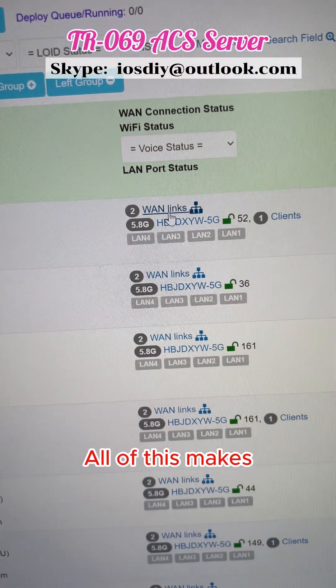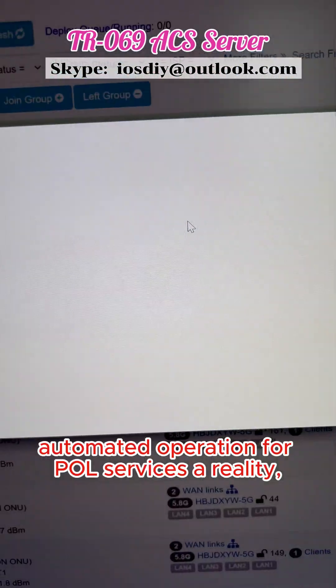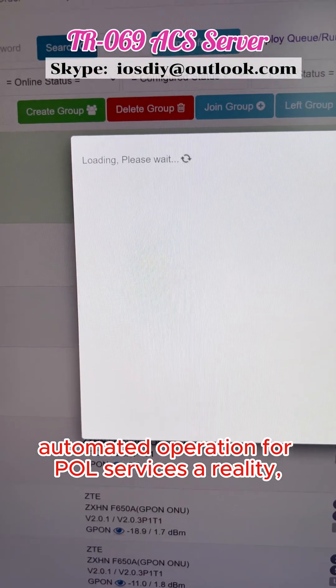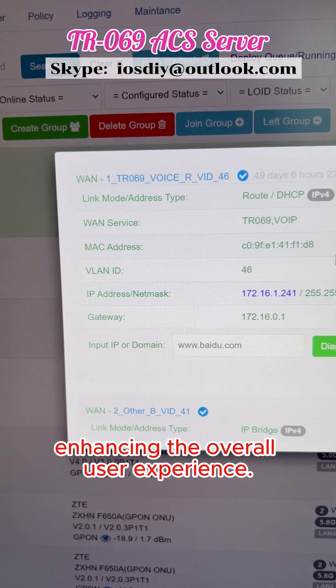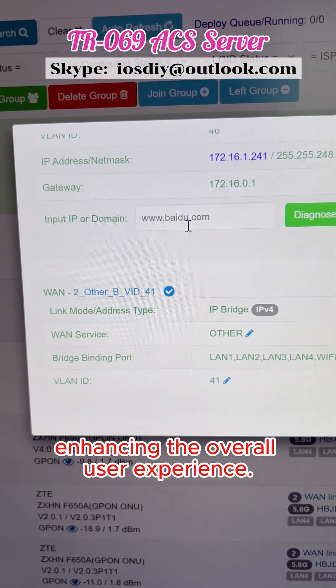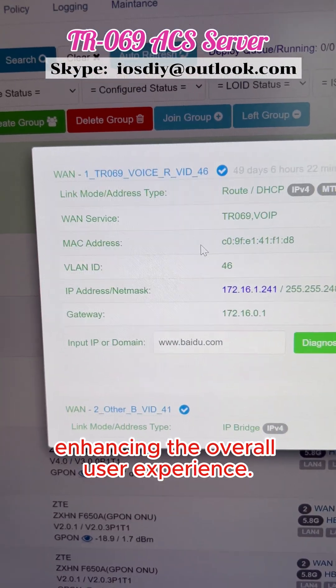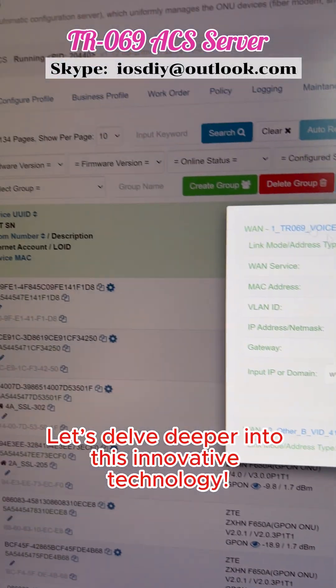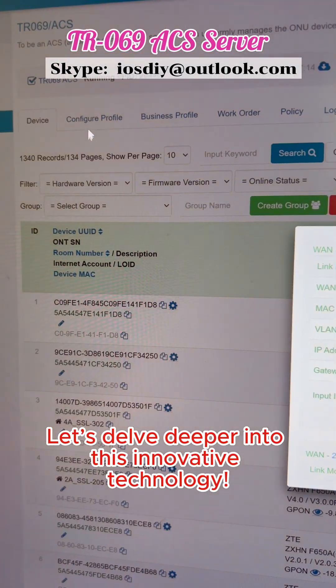All of this makes automated operation of Pulse services a reality, significantly enhancing the overall user experience. Let's dive deeper into this innovative technology.